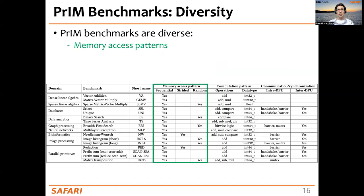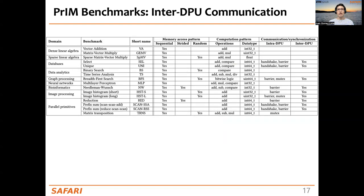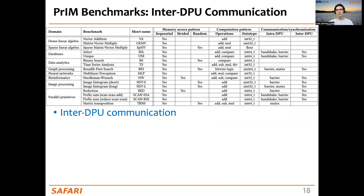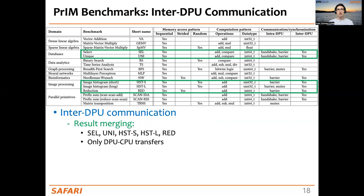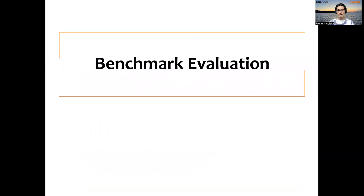The workloads we chose are diverse not only in application domains but also in computing characteristics like memory access patterns, operations and data types, and communication and synchronization needs. For inter-DPU communication, some workloads — SELECT, UNIQUE, two versions of histogram, and reduction — only require DPU-to-CPU transfers with final result merging on the CPU. Other workloads like BFS, MLP, Needleman-Wunsch, and two versions of the scan operation involve redistribution of intermediate results, requiring DPU-to-CPU and then CPU-to-DPU data transfers.